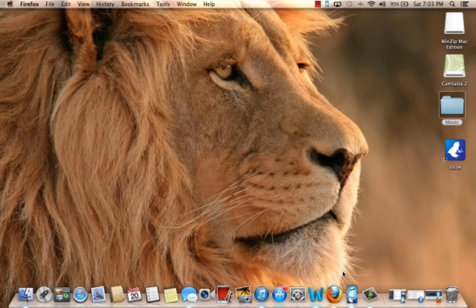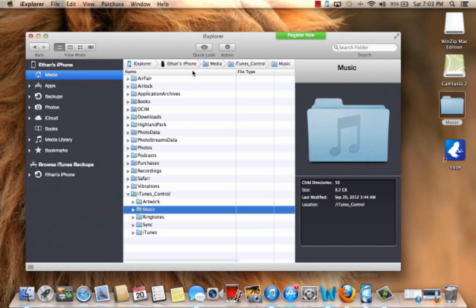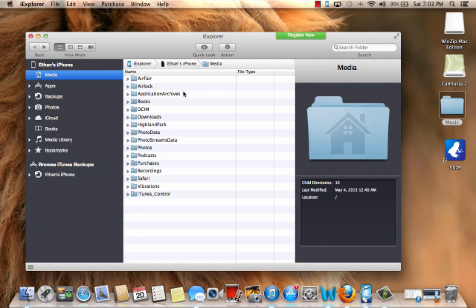So once that's finished downloading, go ahead and open it up. Right, and if your device isn't plugged in, this screen right here will basically just tell you to plug your device in. And once you plug your device in, this tab will show up.